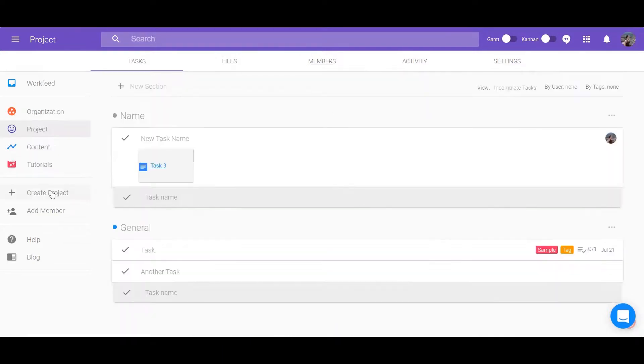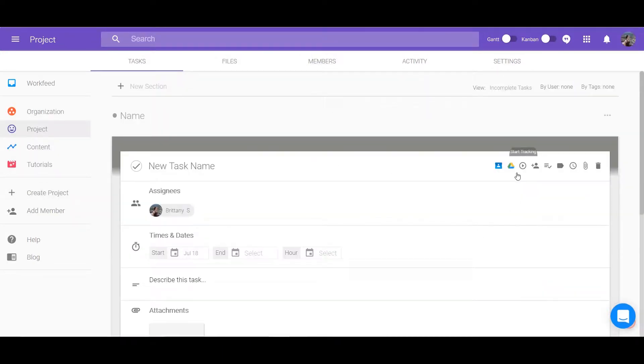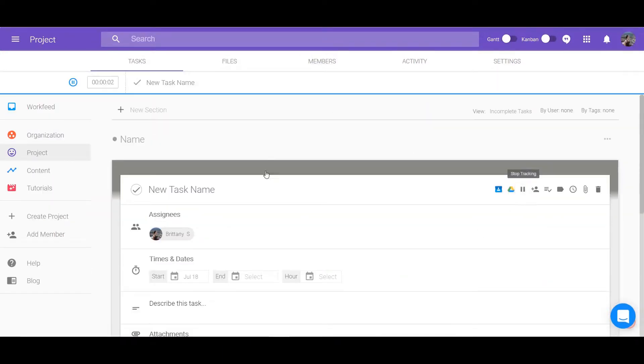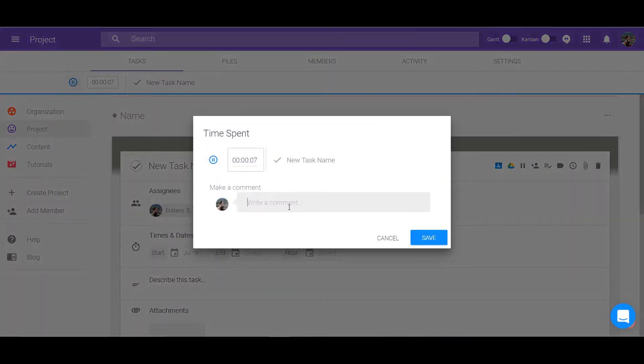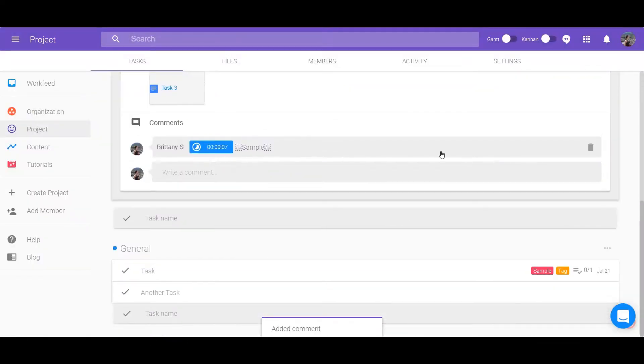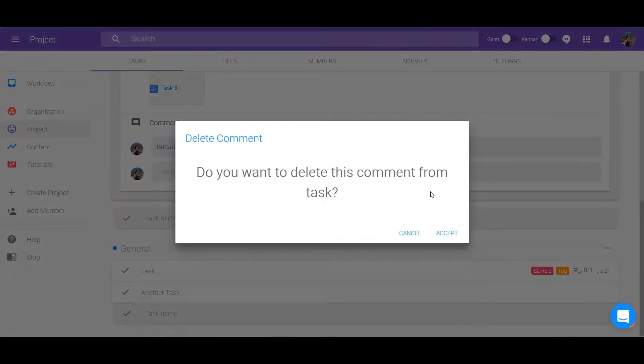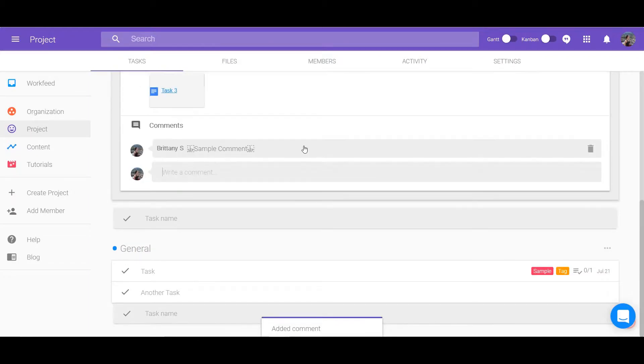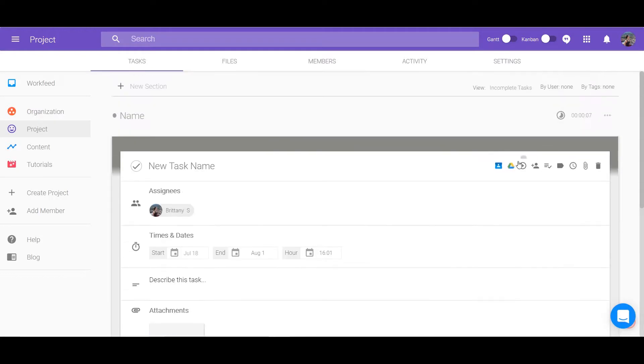The last things I want to go over in this video are using the time tracker and commenting on tasks. Expand the task and at the top is a play button icon. Use this to start and stop tracking the time. It will be saved under the comment section. You can always go back and delete it later. You can add comments under this section without using the time tracker as well.